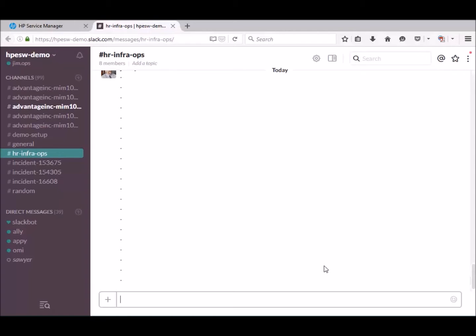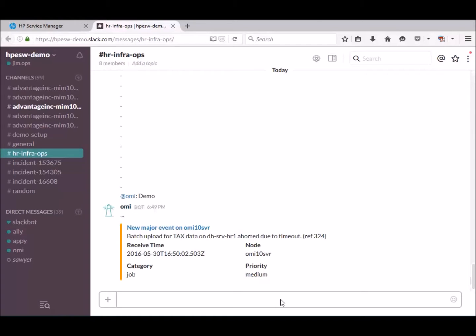Let's start off with an OMR event that is posted into a channel for users who are responsible for the infrastructure operations of an HR service. Here we see the OMR event. A batch upload aborted due to a timeout.